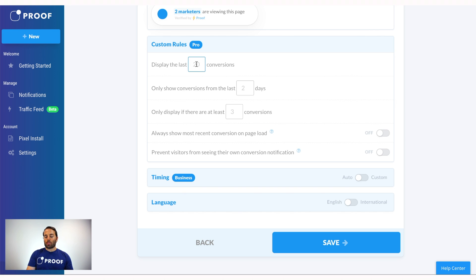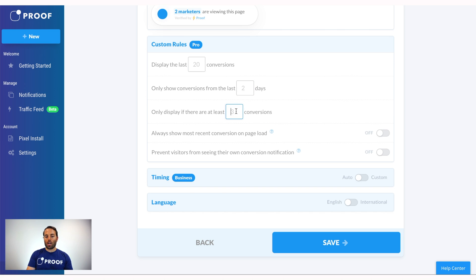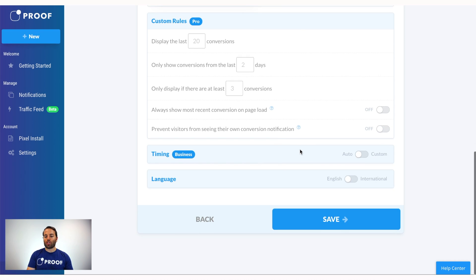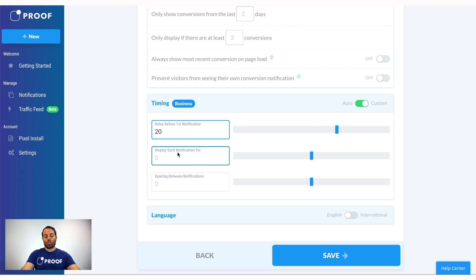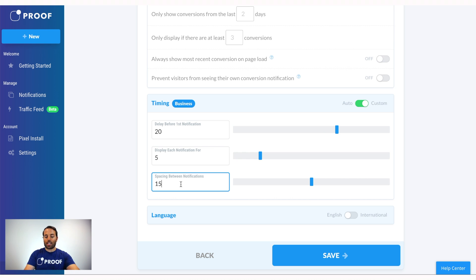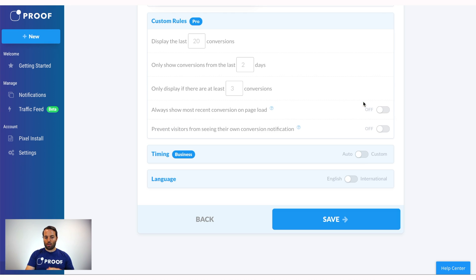Under custom rules, by default we display the last 20 conversions and cycle through them to keep it fresh, but you can change that to the last 10 or 15. You can also set conversions from a certain time period — maybe you don't want to show conversions beyond seven days. If you only have one sale and don't want it repeating, you can set a rule to display only if there are at least three conversions, so Proof won't show until you reach three sales. There are also options to prevent users from seeing their own notifications. Timing features for Business members let you delay the first notification, set how long each displays, and add a break in between — the defaults are already optimized, but you can adjust them for your audience.